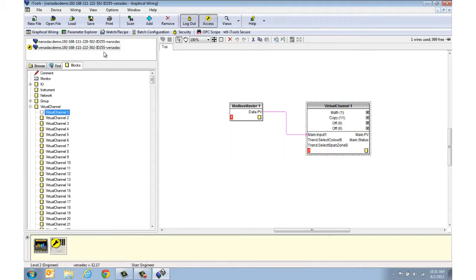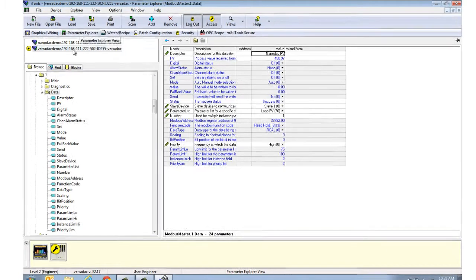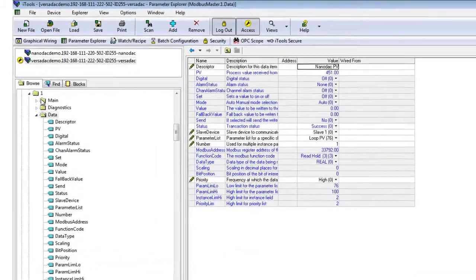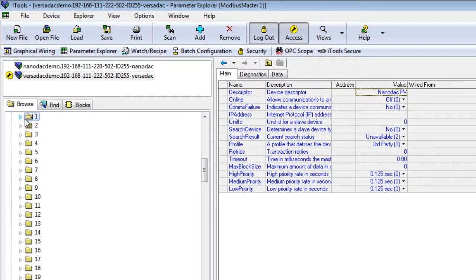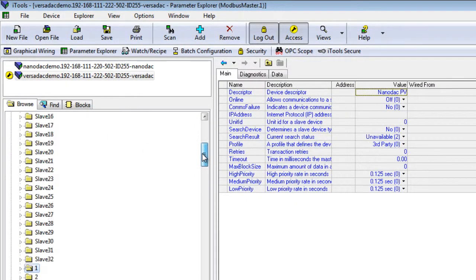Go to the Virtual Channel 1 folder, edit the name and then change the range to 1000 on the Trend tab.